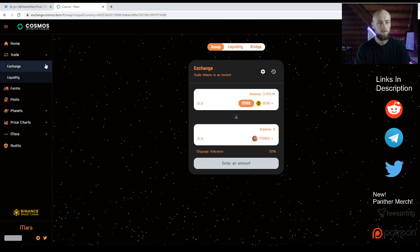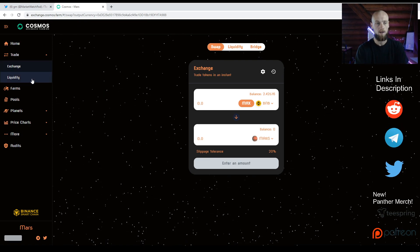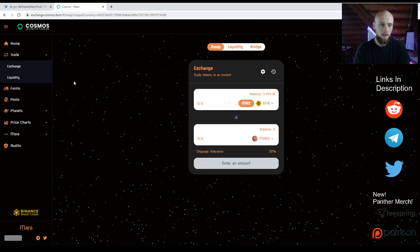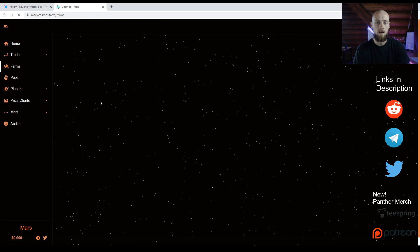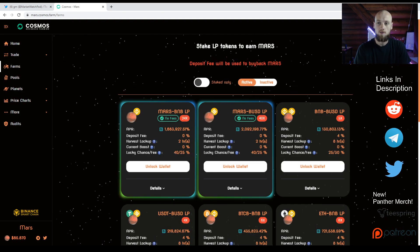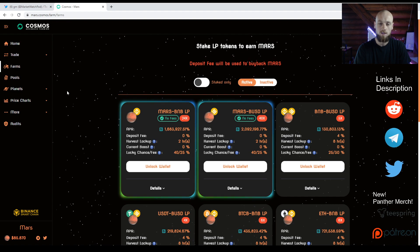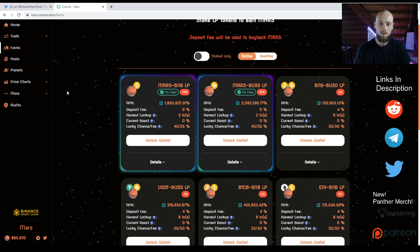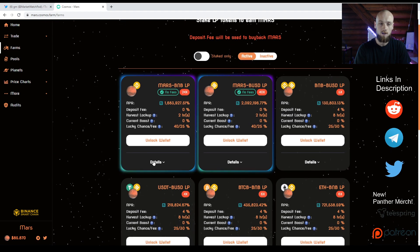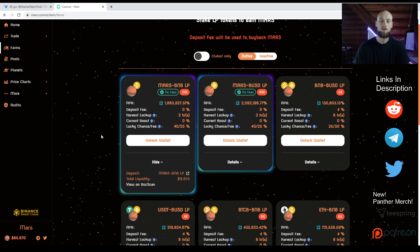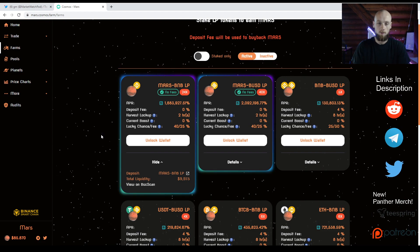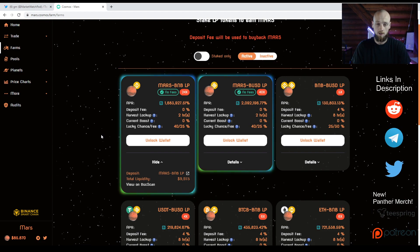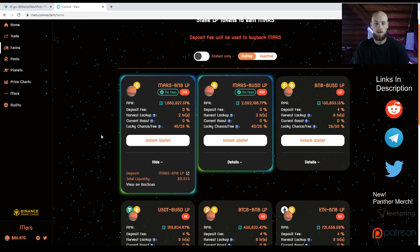If you haven't got Mars, you can swap for it now and you're going to need to do that to be able to farm, not necessarily, but I'll get into that. Today these farms are going to go live. Right now you can unlock your wallet and put your LP tokens or tokens into the farms and pools right now.